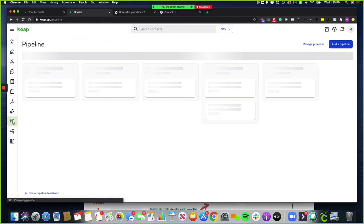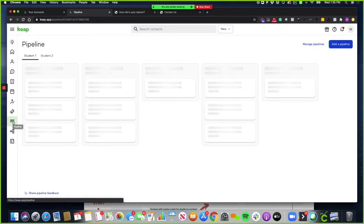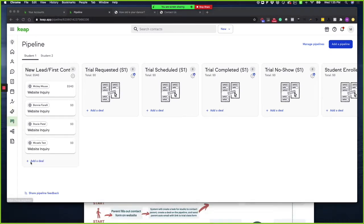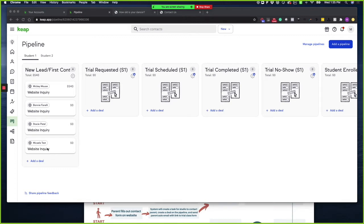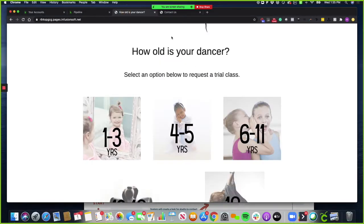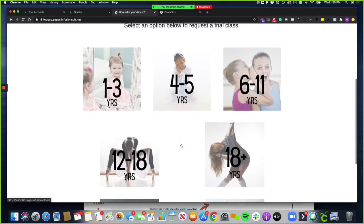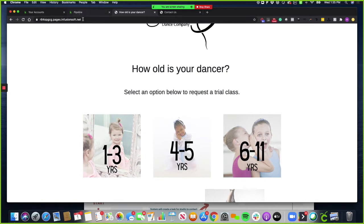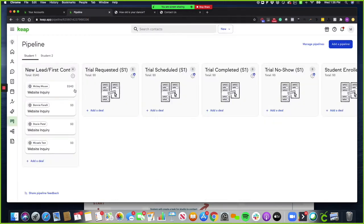And if I go to pipeline, you'll see them pop up. So now you can see I popped up under new lead slash first contact. Now the system is going to send an email to that email address saying, thank you for reaching out. What you can do at this point is you can send them a link to your trial menu. Just send them a link to that on whatever platform you did and say, 'Hey, I sent you an email as well with the information' so that they are in your pipeline and will be followed up with no matter what.